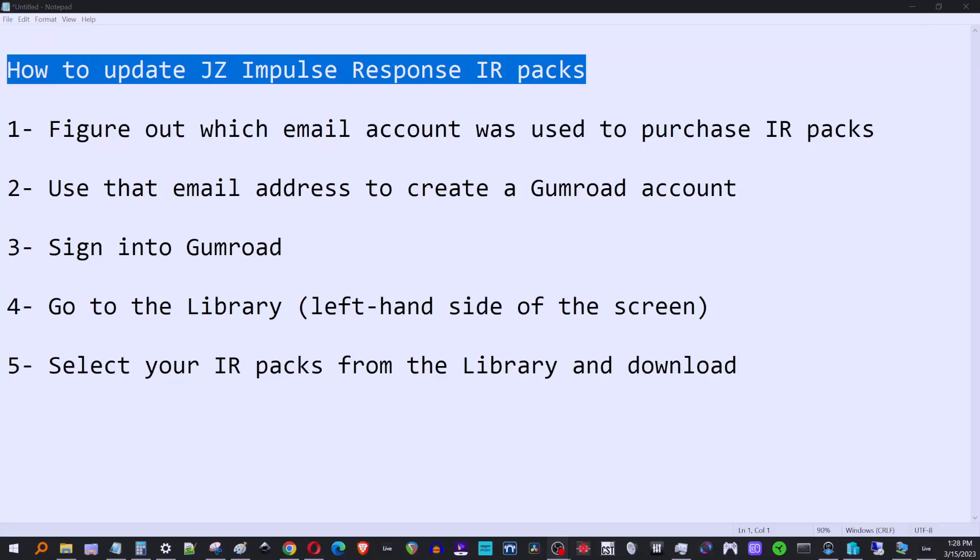Hey, what's up guys? Today I'm going to show you how to update your JZIR impulse response packs. Whenever I push out an update, it's because I've added new amp sims to each IR pack. Recently, that would be the newest Neural DSP, like a Mesa Boogie amp.